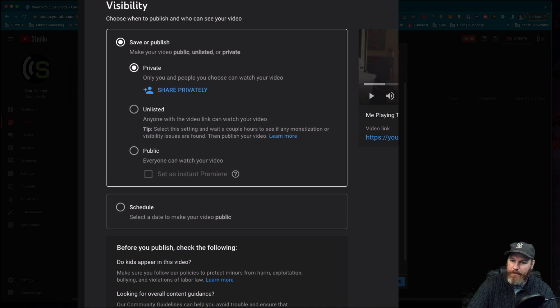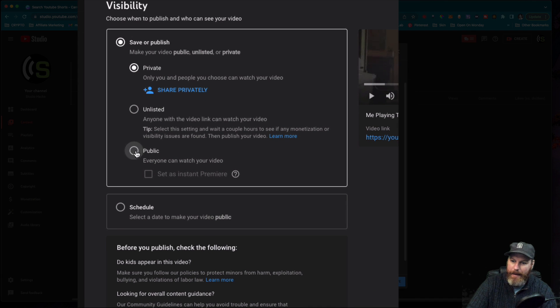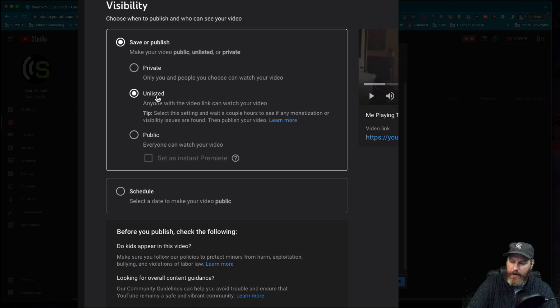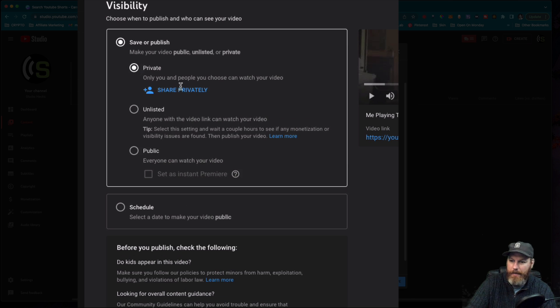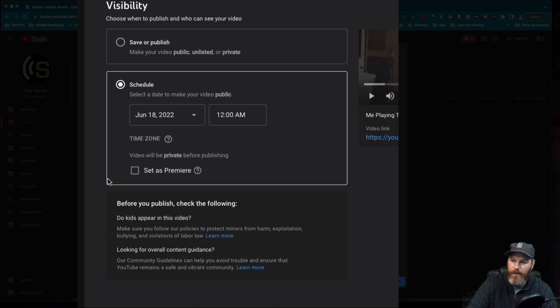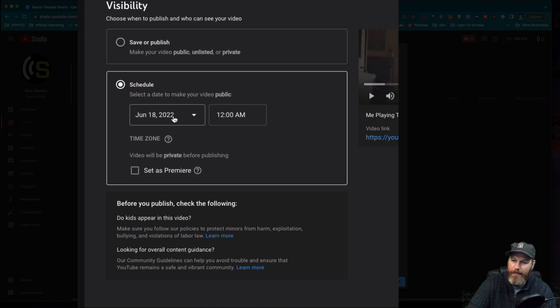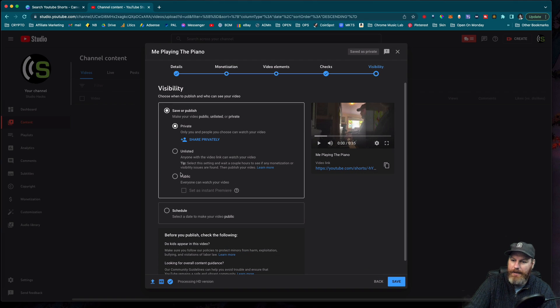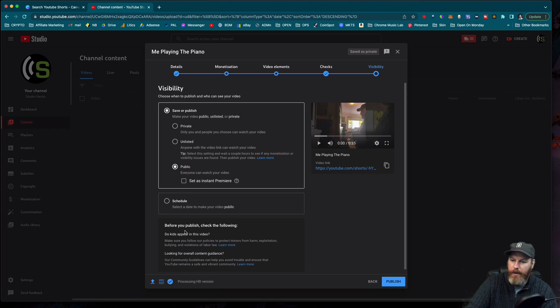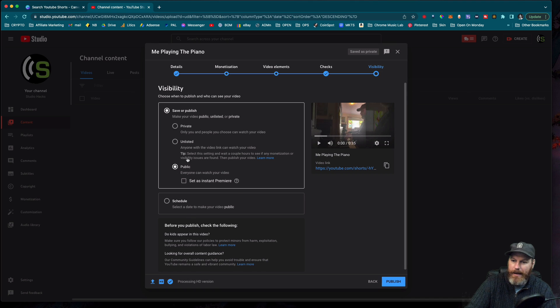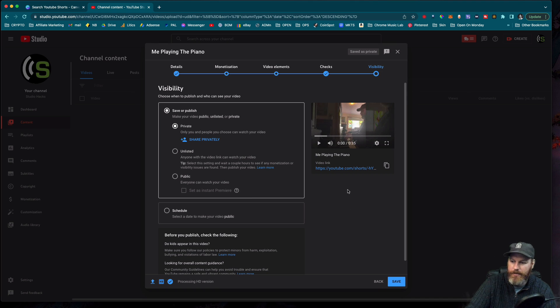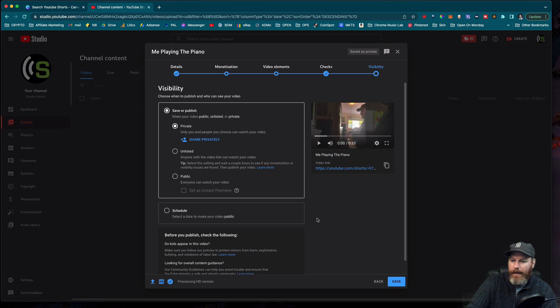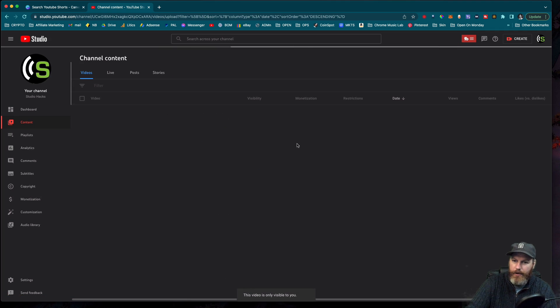we have the visibility. We can make that public straight away. We can have it unlisted. So only somebody with the link will be able to find it. We can make it private if it's just for you, or you can even schedule it to be published at a later time. And you can select the date and the time here. When you have selected what you want, I'm going to make this one private because I don't want to have this on my YouTube channel. I'm just going to hit save. If you had that on public, you would have published your YouTube Short.